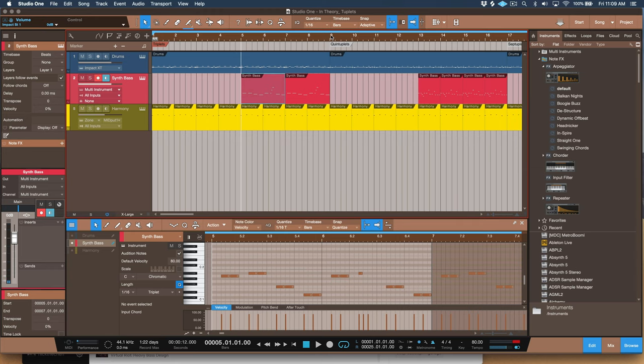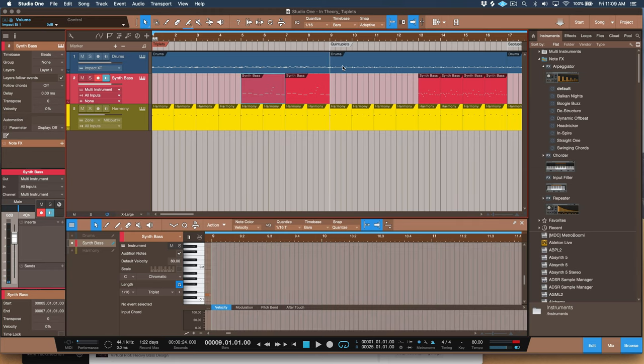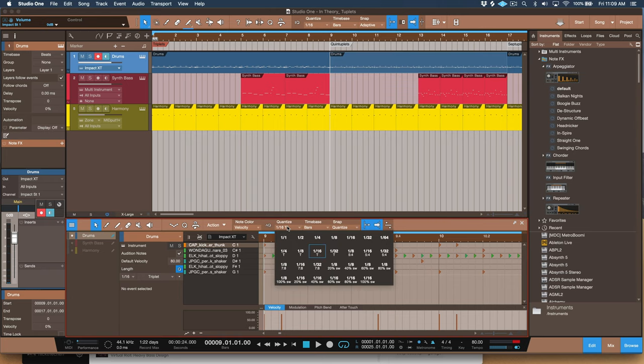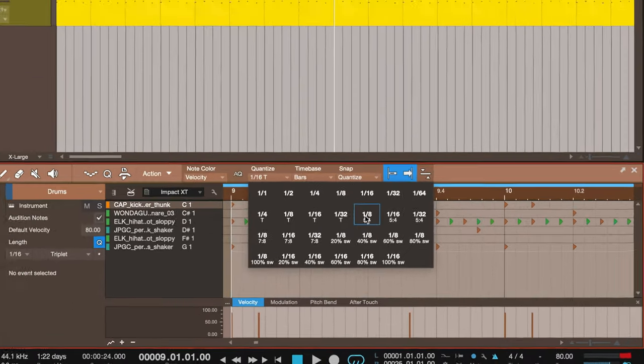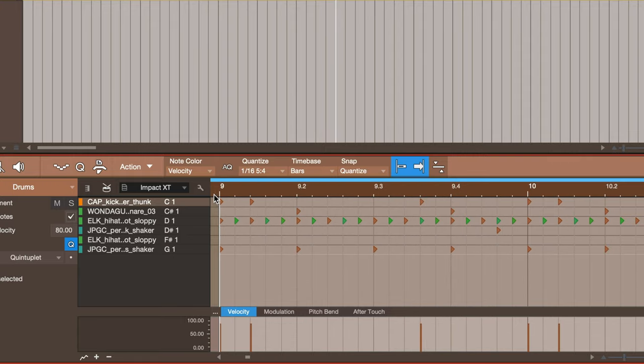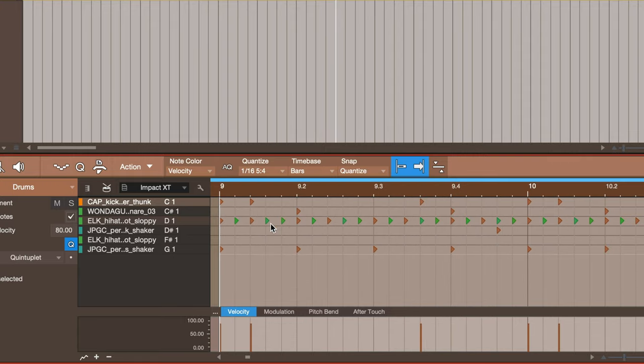So let's take a listen to this pattern in quintuplets. To get into quintuplets again in Studio One, it's really easy. You just need to go to the 1/16th and that's five over four grid. So that means each beat now, you can see, has five even divisions.